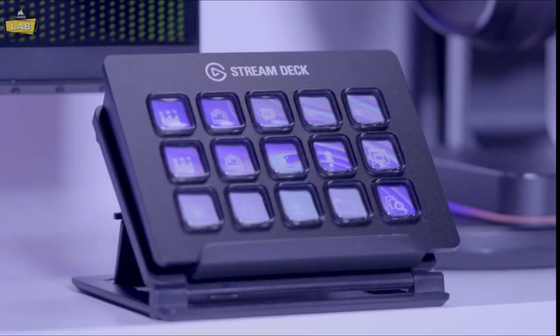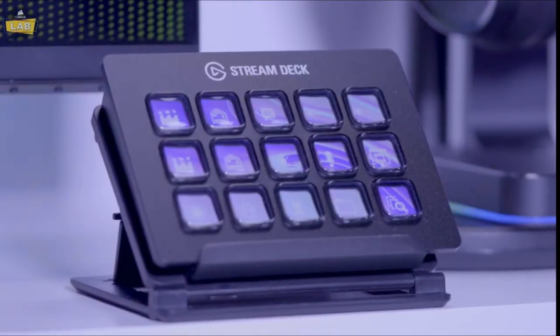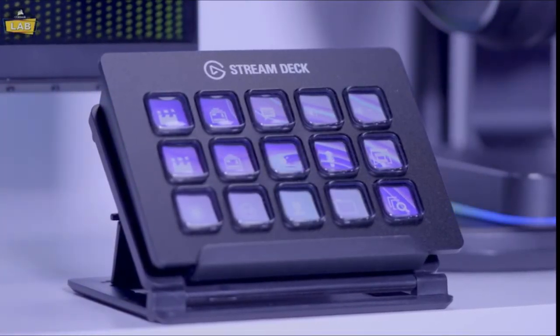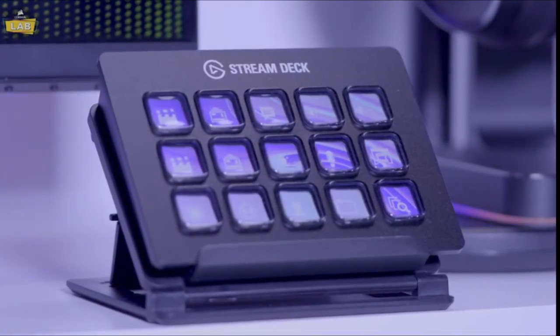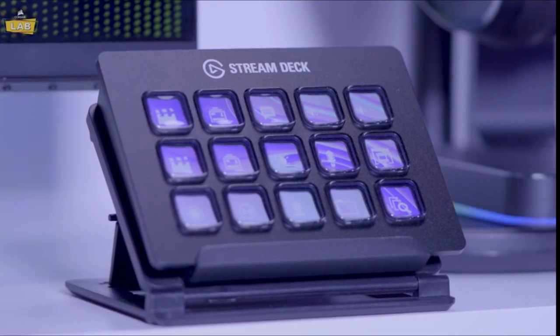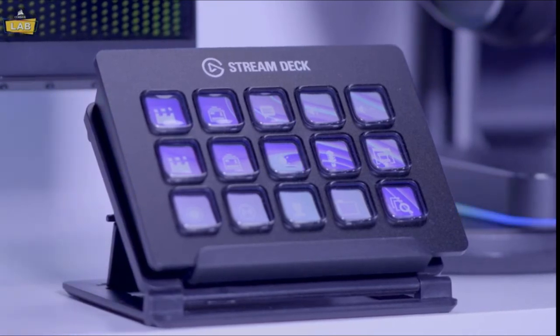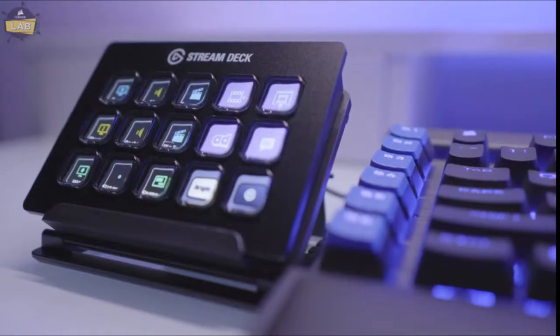The Elgato Stream Deck allows you to take control with 15 LCD keys that provide both visual and tactile feedback that eliminate the need to map and memorize keyboard shortcuts.